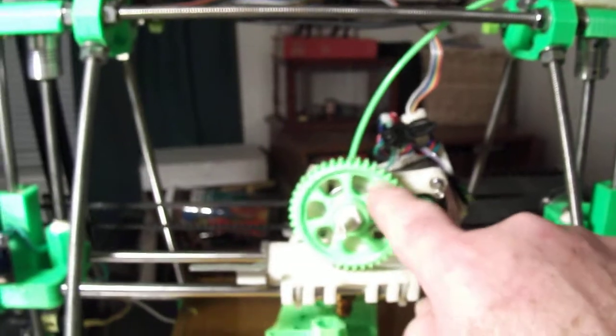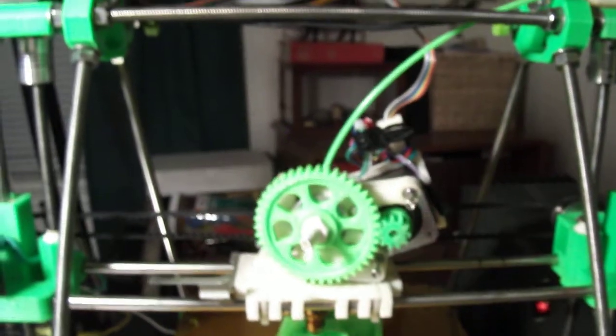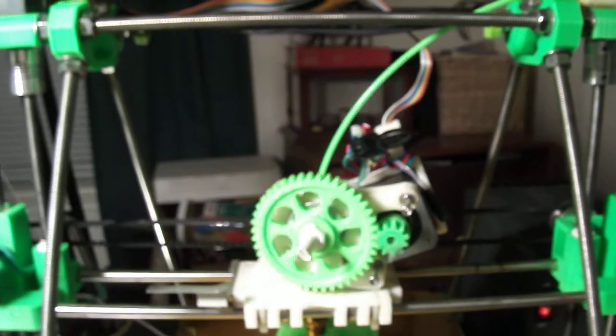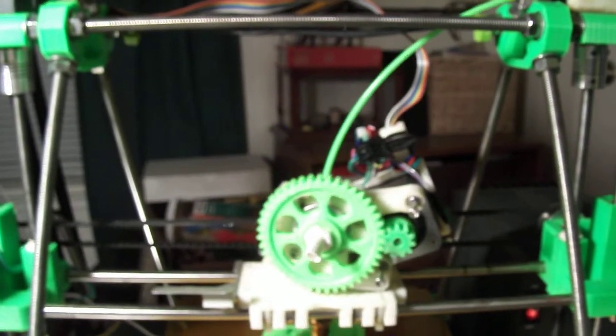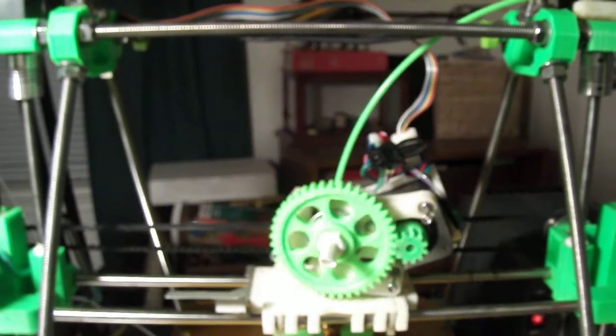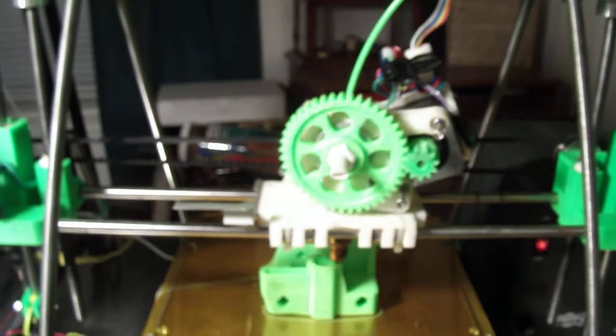I just printed this off today, mounted it in there. It's working beautifully.